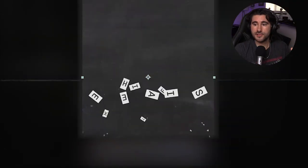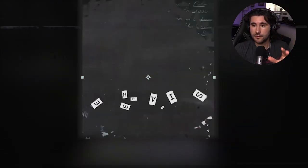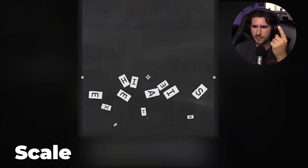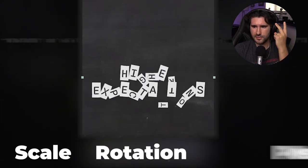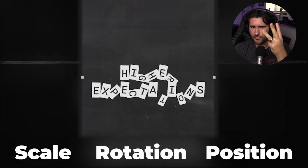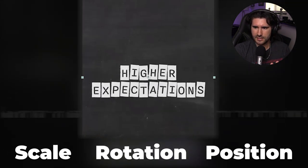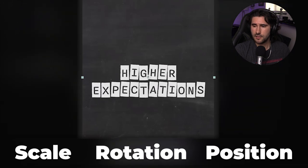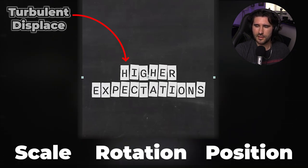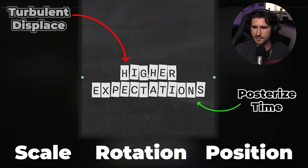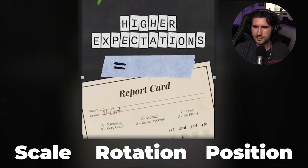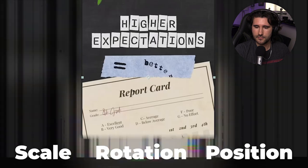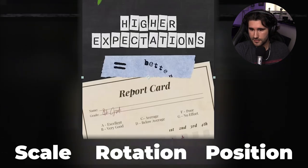So from the looks of it, there's already three things we want to take note of. The letters are scaling up, they're rotating, and the position is moving. Now, what else is it doing? It goes into the stop motion, what we're familiar with, the turbulent displace with posterized time added. And then it also makes a lateral move up. Alright, let's go ahead and walk through all of that.